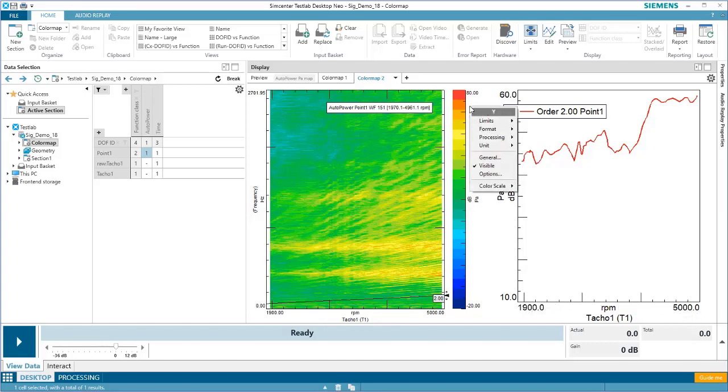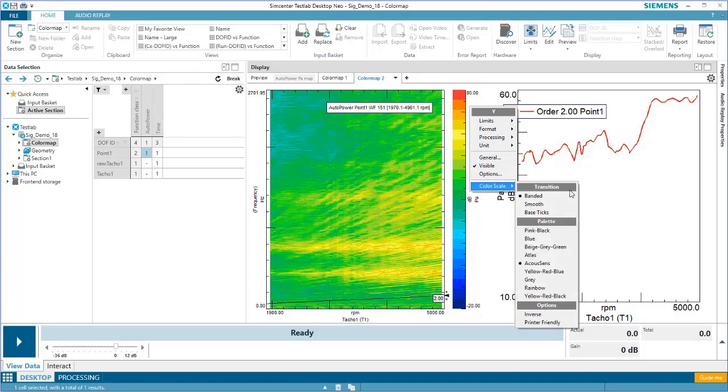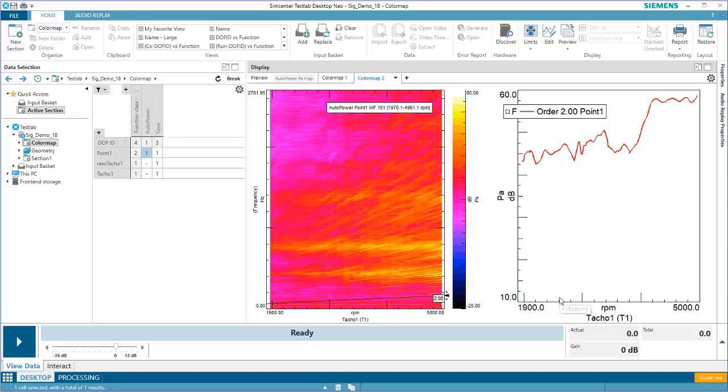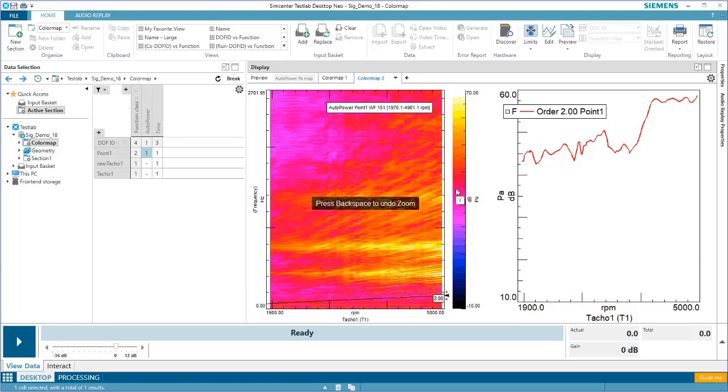Finally, it's possible to change the color scale on the map. Perhaps you have a certain palette that you like to use for your reports, or you simply just have a color preference. By right-clicking on the y-axis, choosing color scale, and then changing the palette, you can adjust the way that the color map is presented.